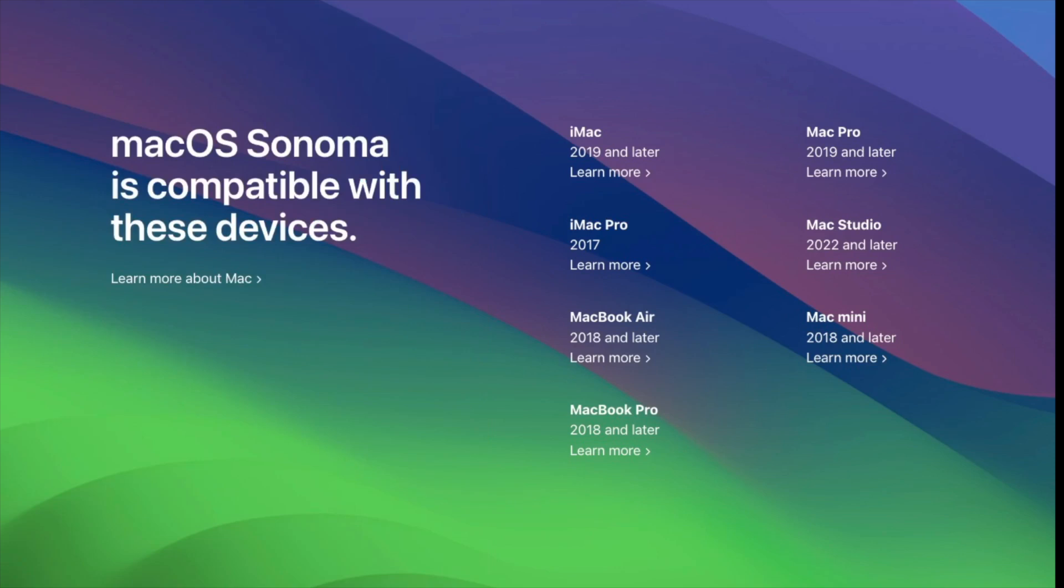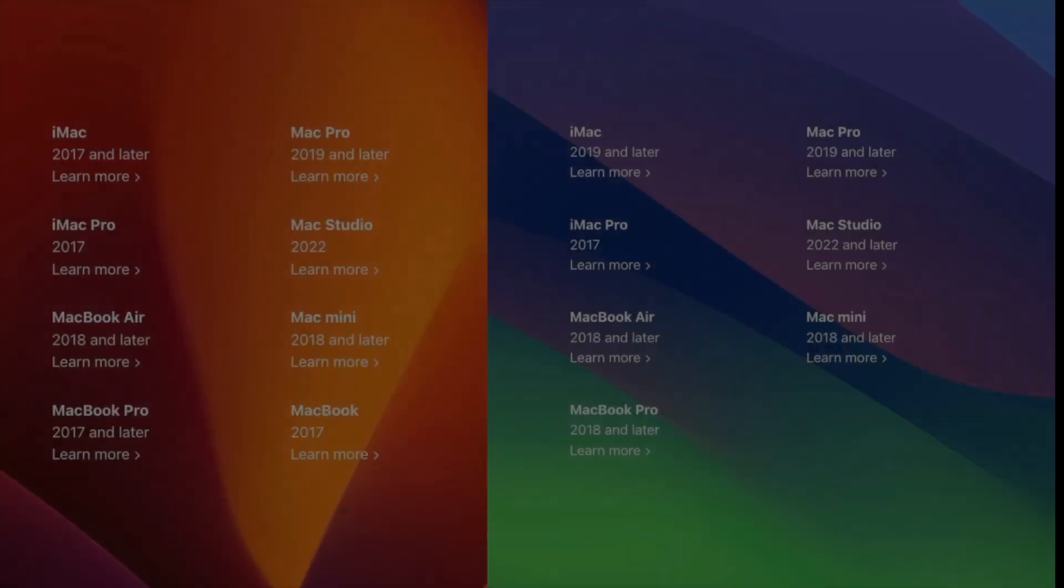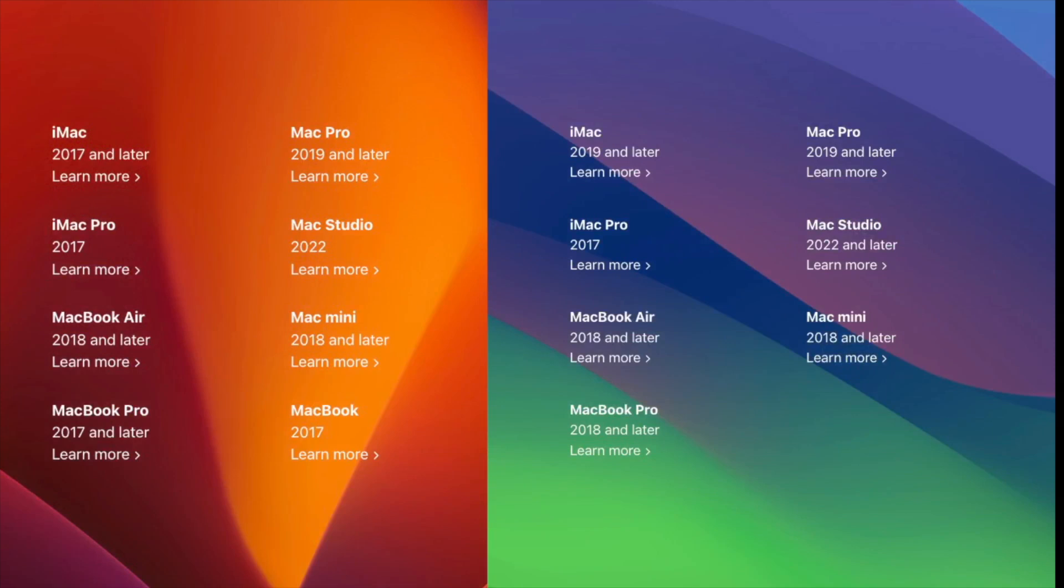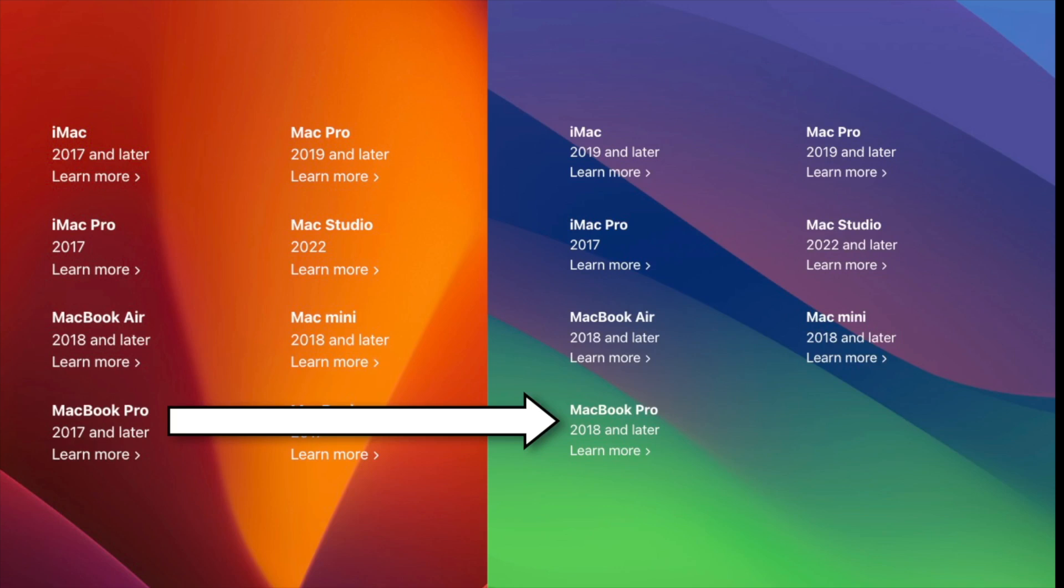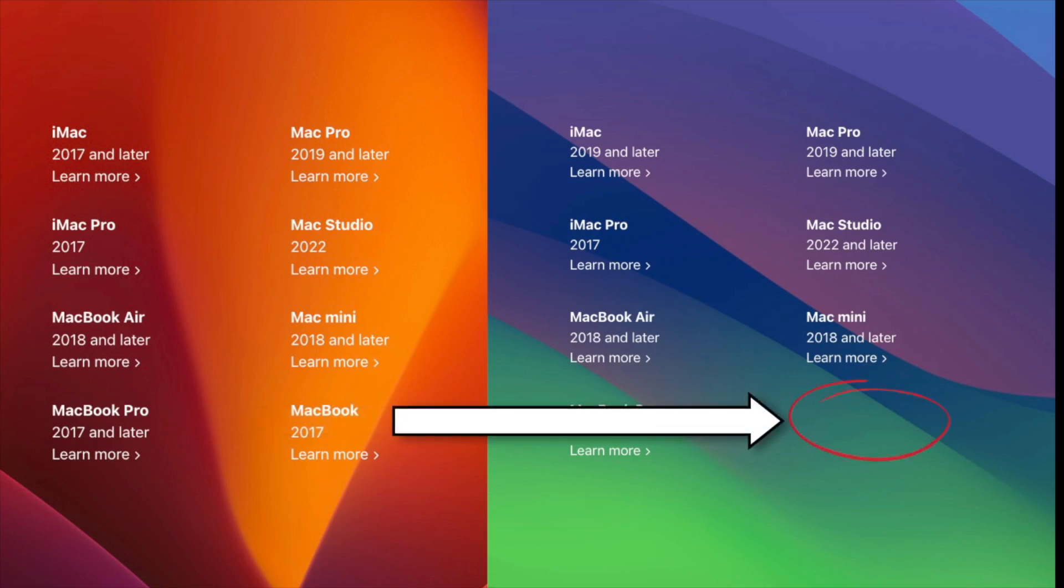So here you can see the officially supported models of macOS Sonoma. Basically it all starts around 2018. The only exception is the iMac Pro from 2017. But if you compare these officially supported models with macOS Ventura, you can see that a lot of 2017 models have been missing right now. So the iMac 2017, like my wife's iMac, is not supported officially anymore. The same goes with the MacBook Pro 2017 and the regular MacBook series that ended in 2017.